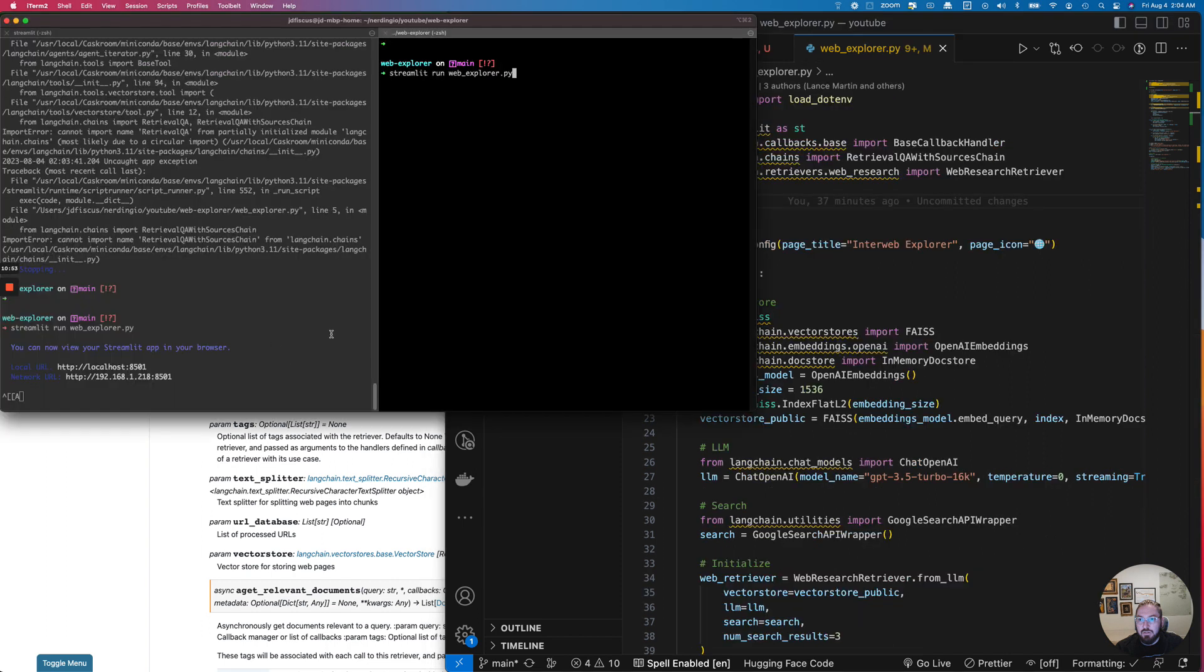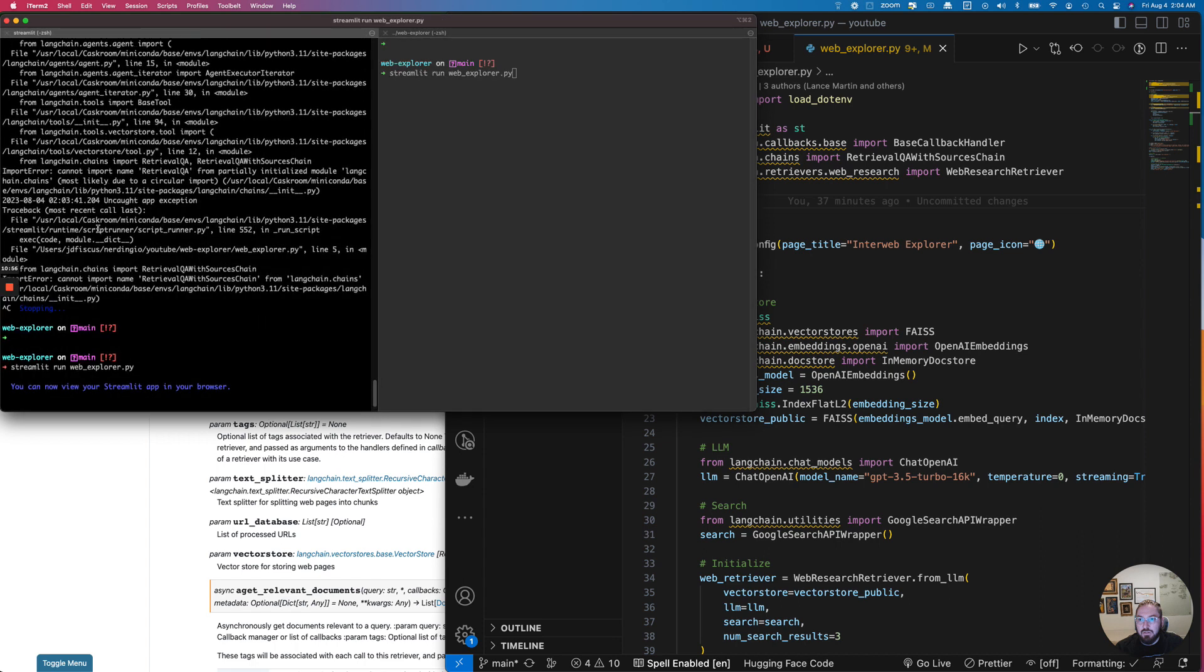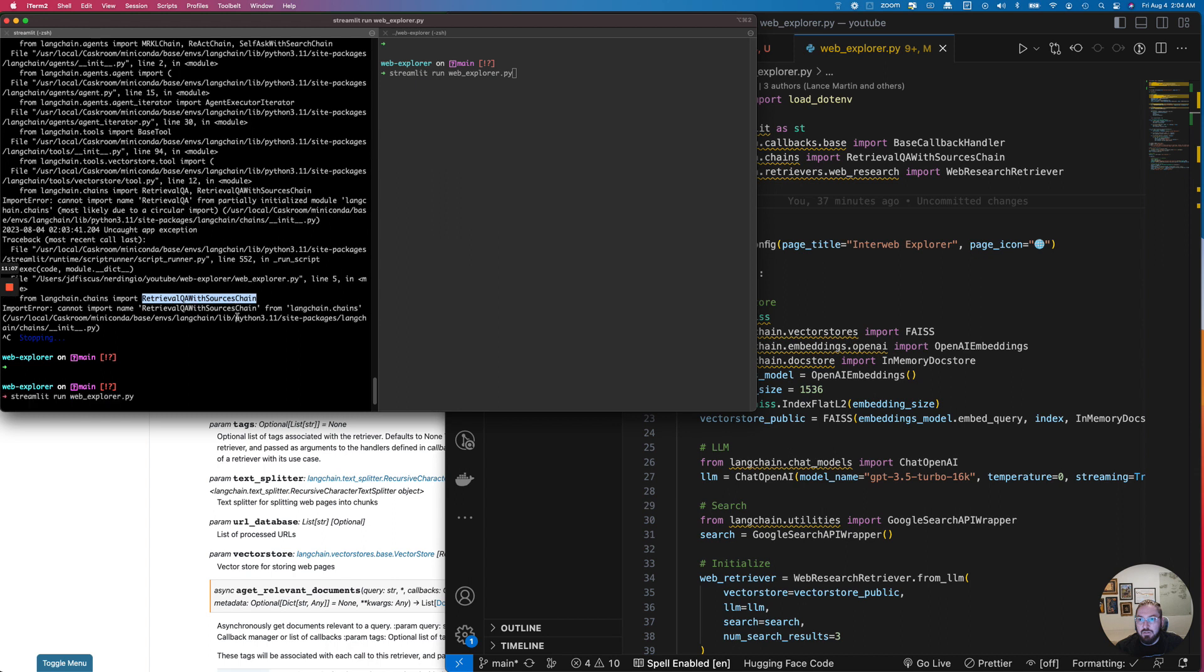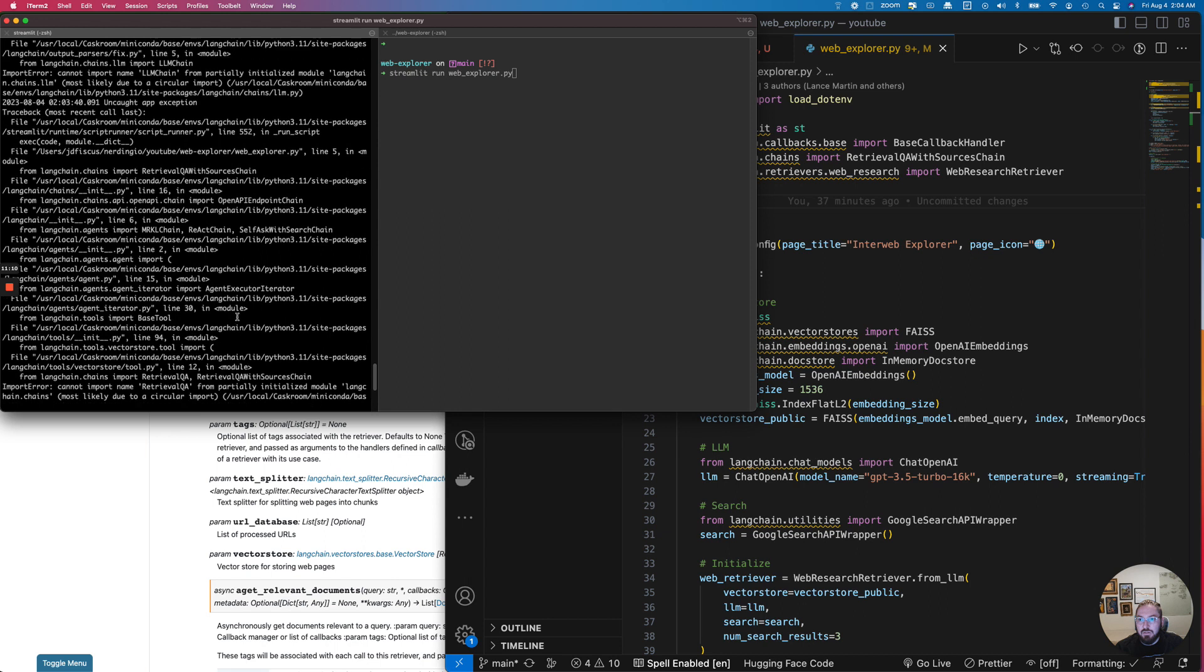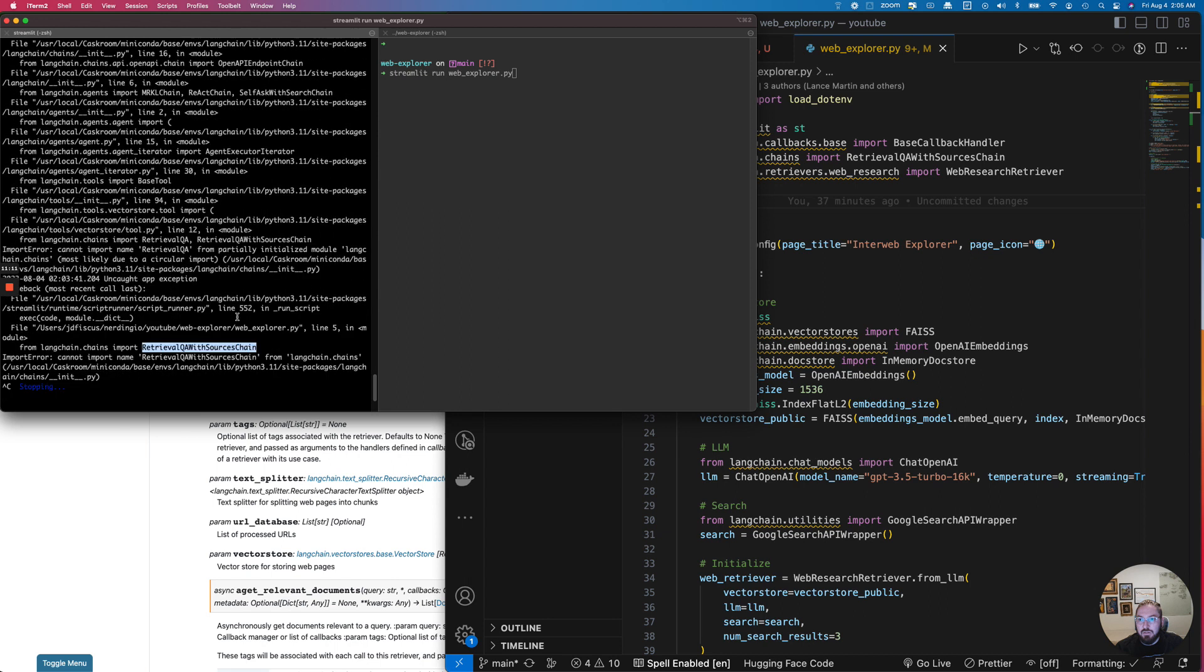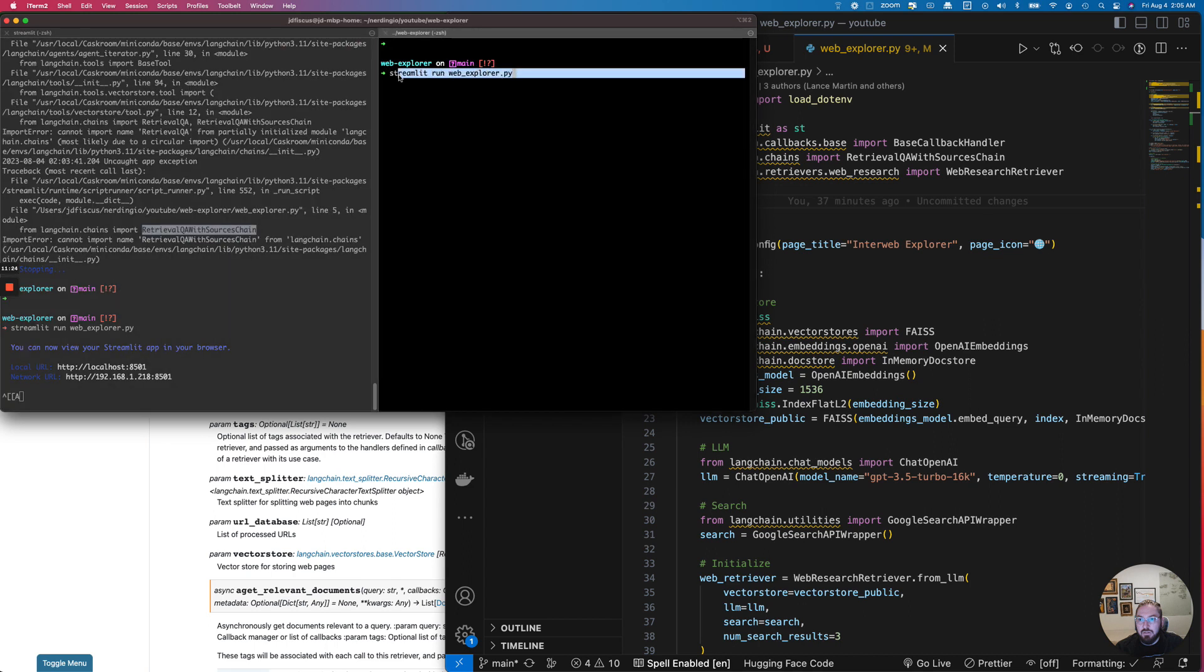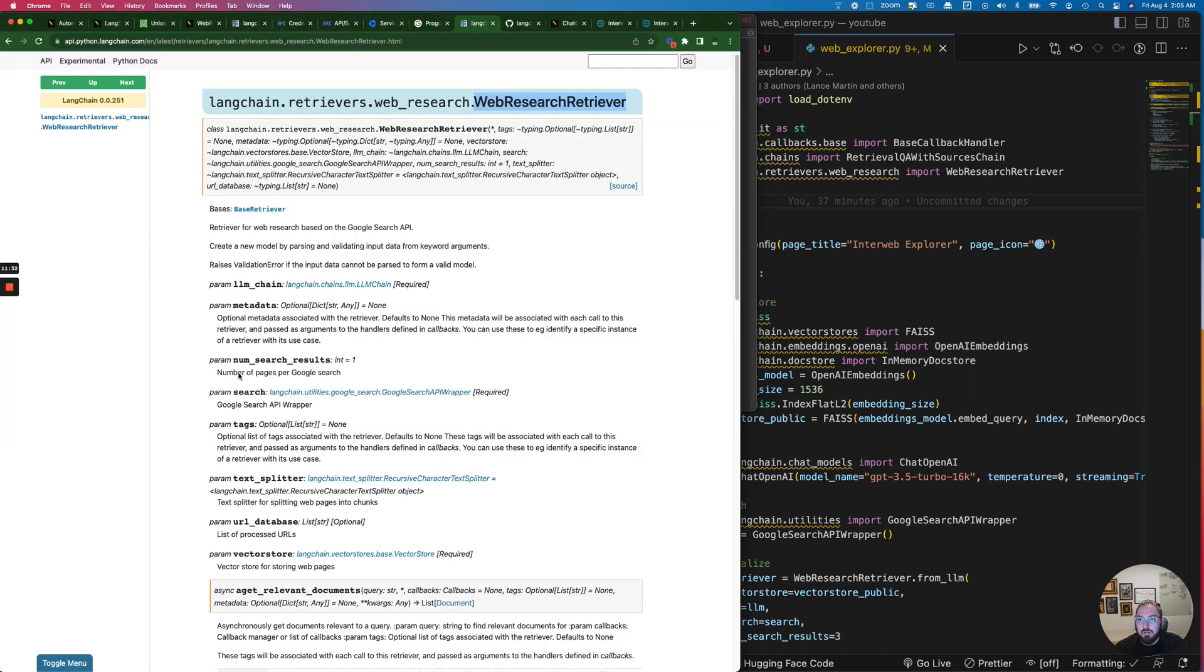Okay, so now we're going to open our terminal. You notice that I already have this running, you'll also see some errors. I've noticed that sometimes it will give an error of this retrieval QA with sources chain error, or it'll actually say that it can't do verbose. And I've noticed that if you close it and clear it, sometimes you need to upgrade your LangChain, but it can be a little finicky. But the command we're going to run is streamlit run web_explorer.py. And then we just want to make sure that we have our app running. This will actually launch.